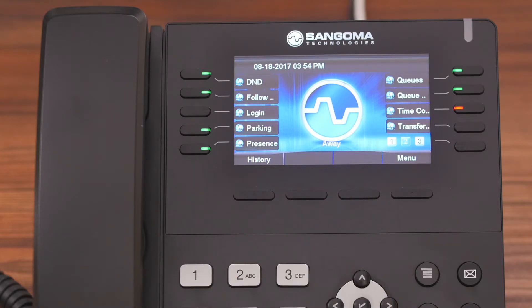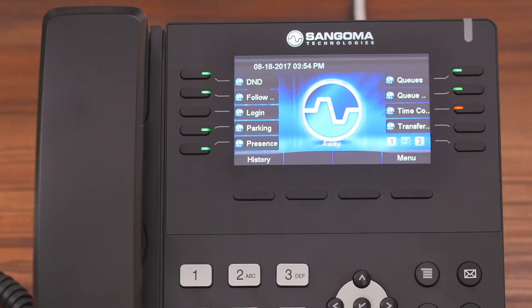Now the last thing I want to go over is changing or setting your preferences for your statuses, meaning you can control what happens once you set a status. So let me show you.